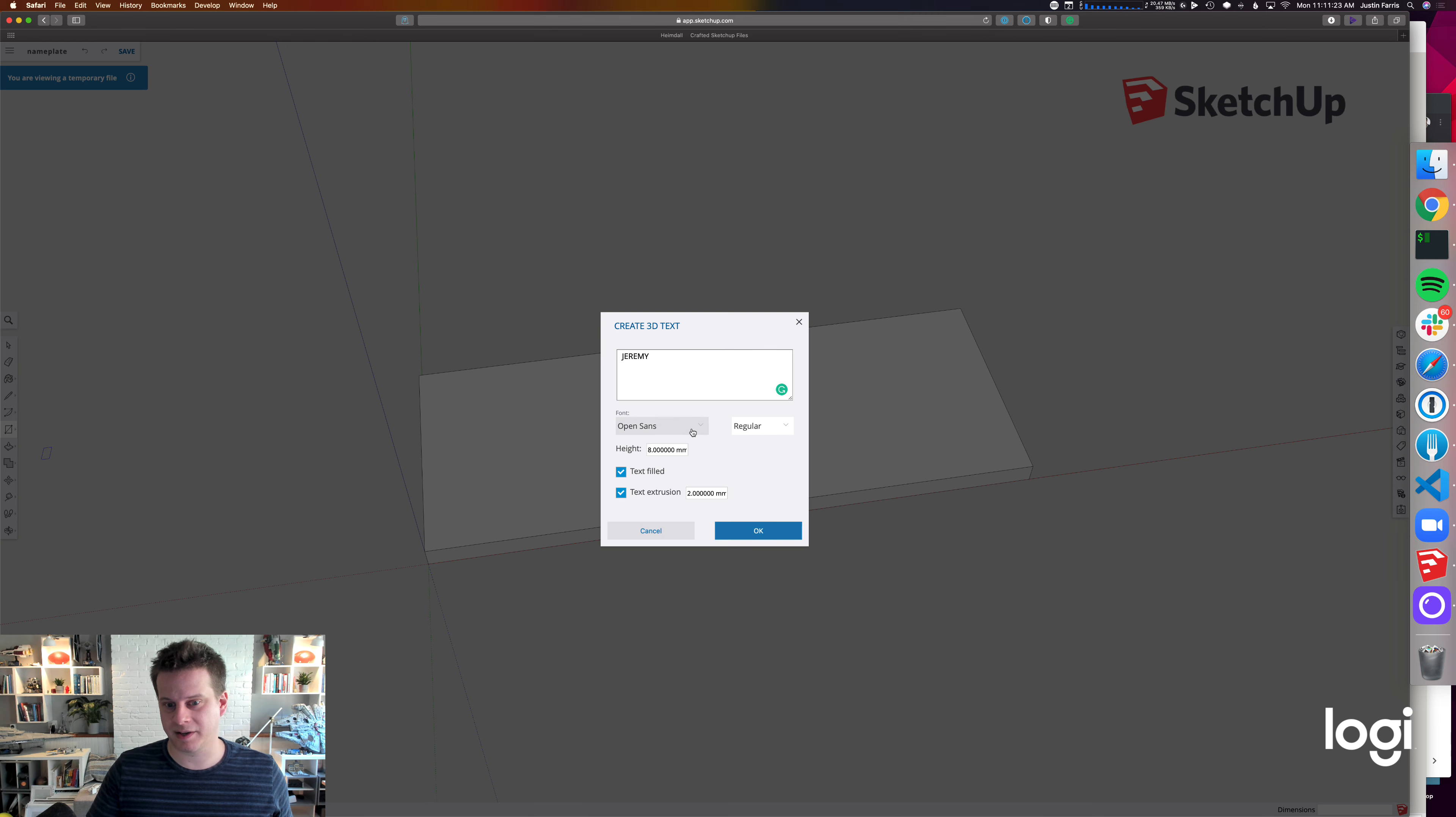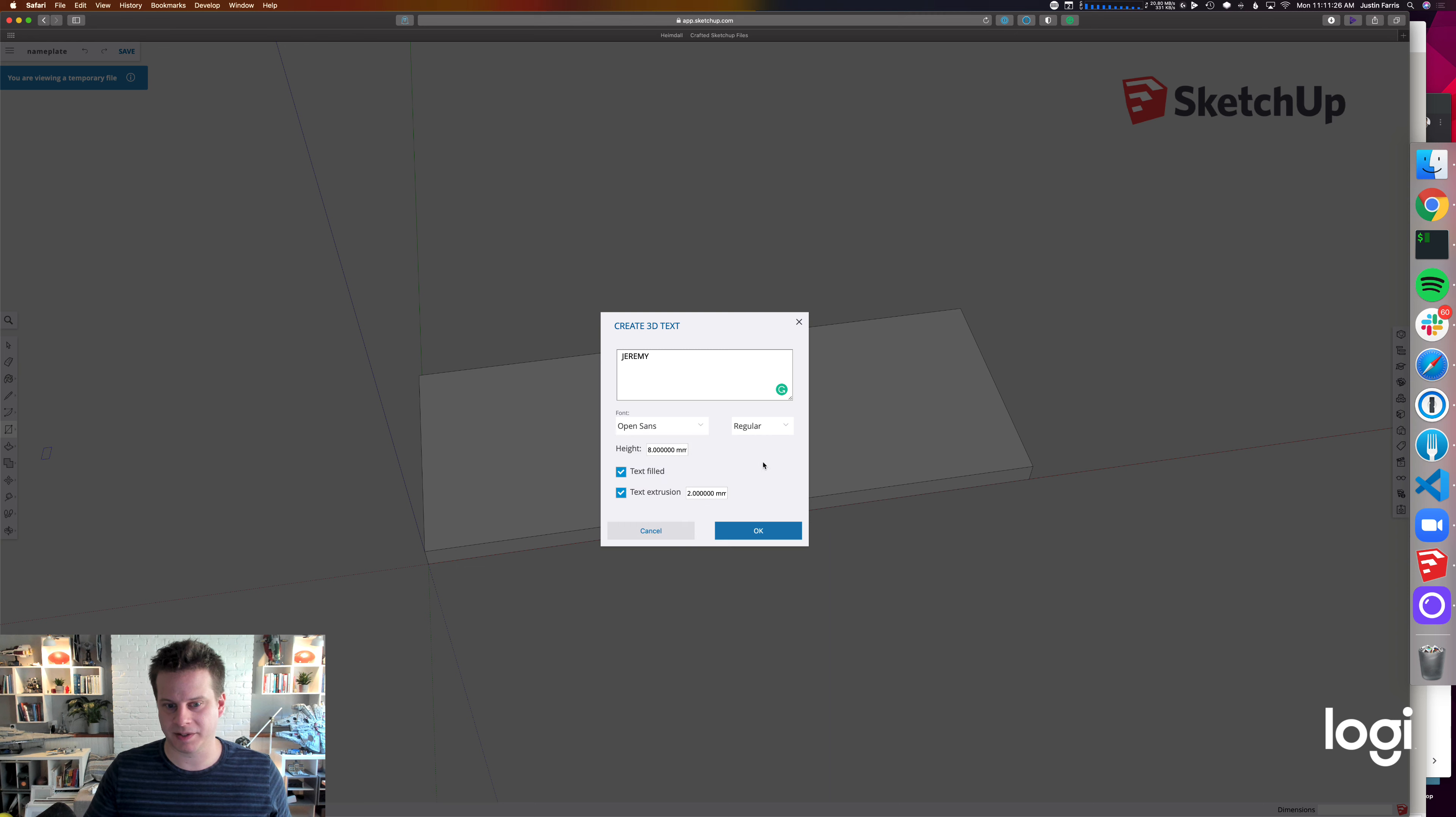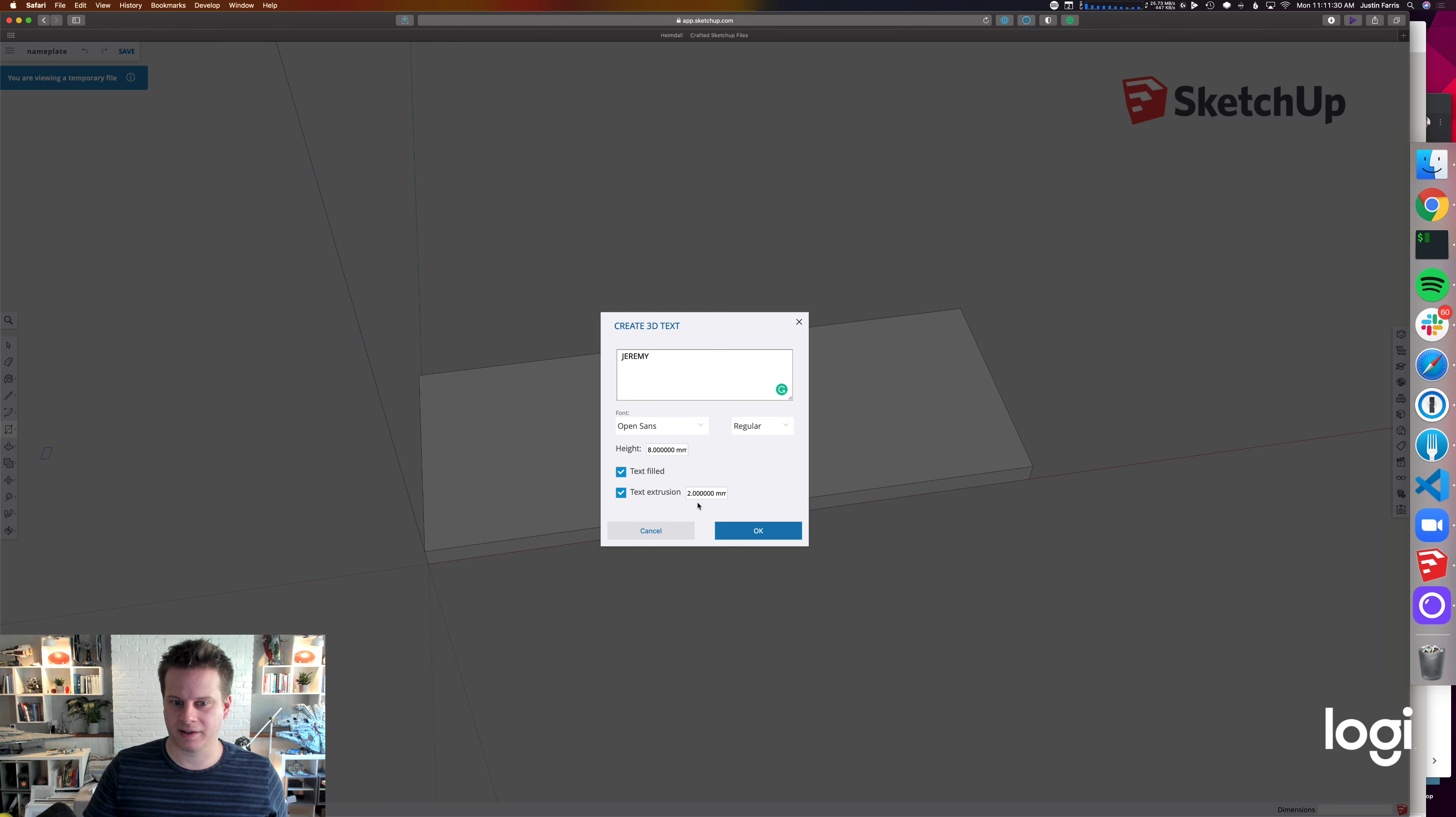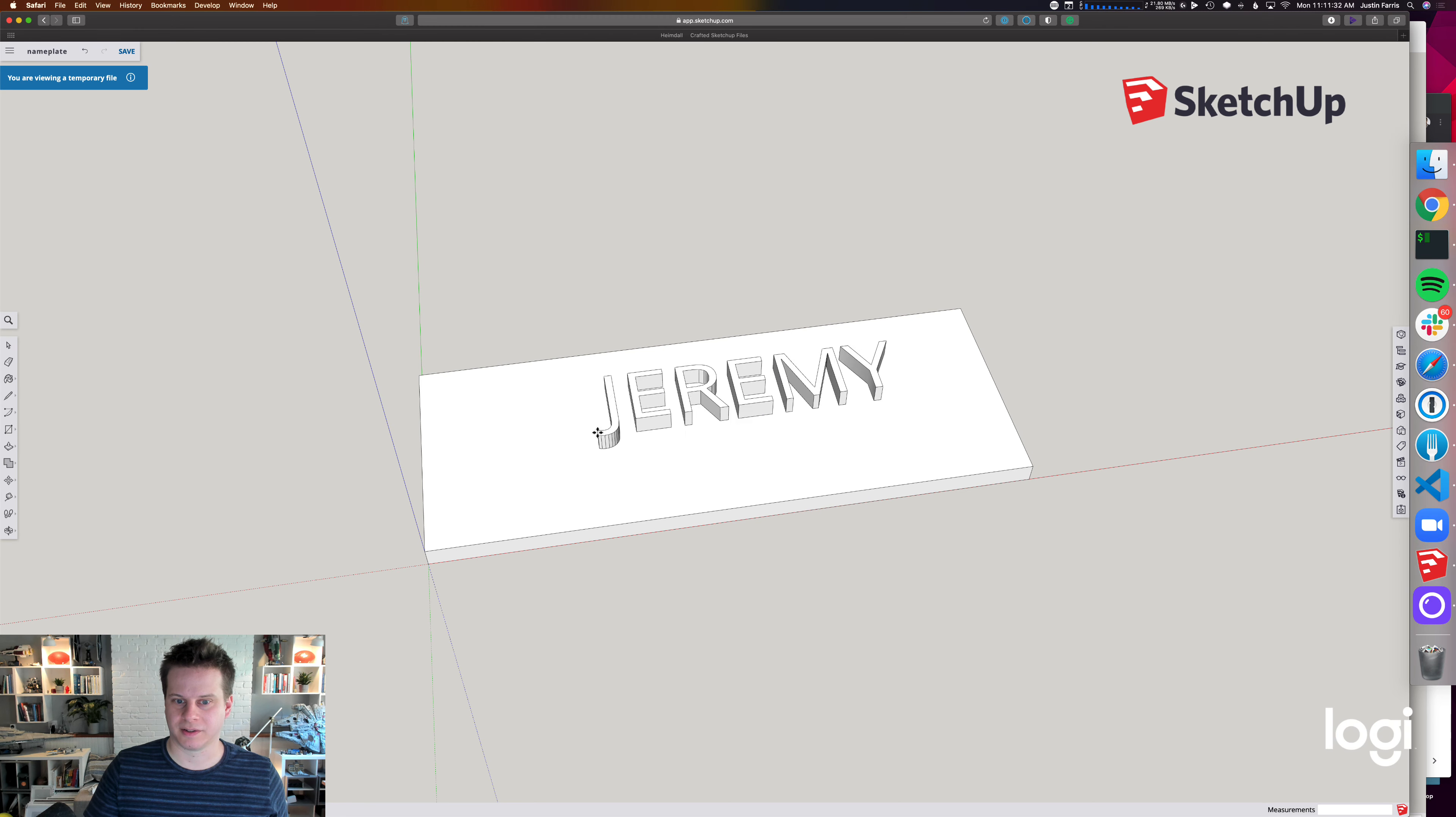But these are the settings. I chose Open Sans. They don't have many font choices, but Open Sans will be your closest to Helvetica. 8mm for the height, and then 2mm for the extrusion depth.